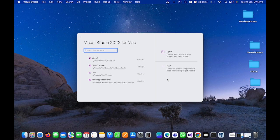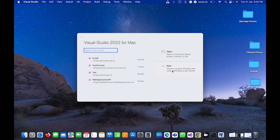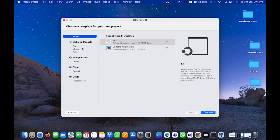You can also do the same in Visual Studio for Windows. Currently I'm using Mac, so here I will click on new. I had already created an API so it is coming in the recent one.